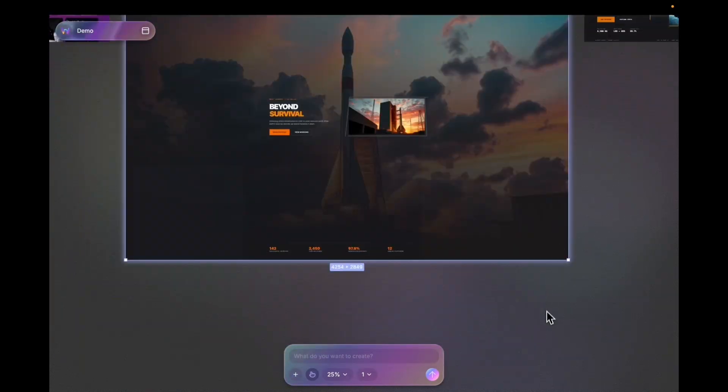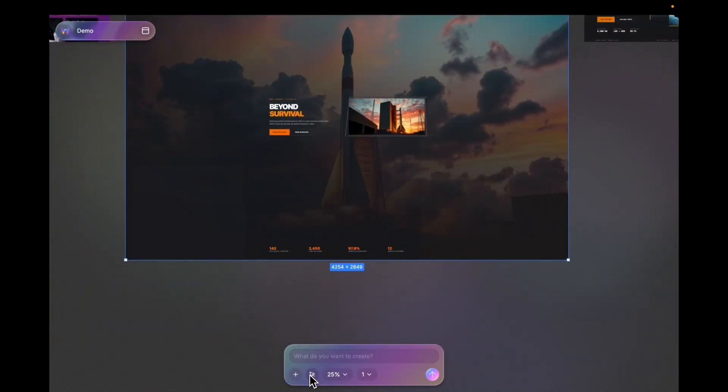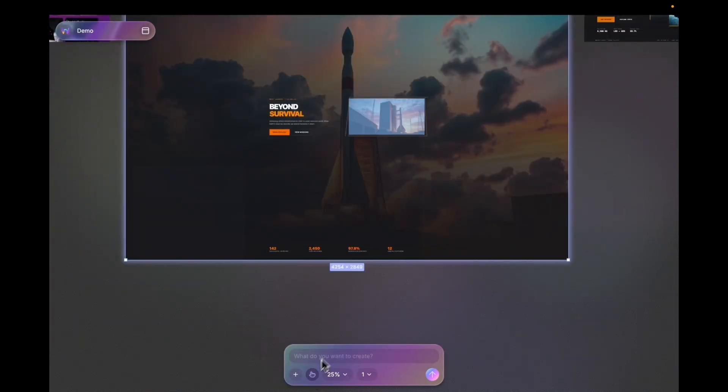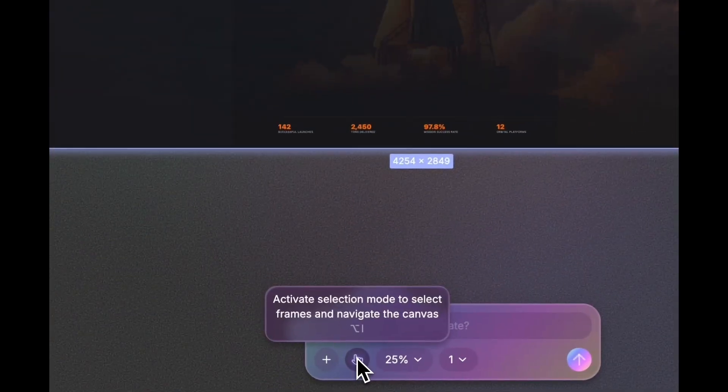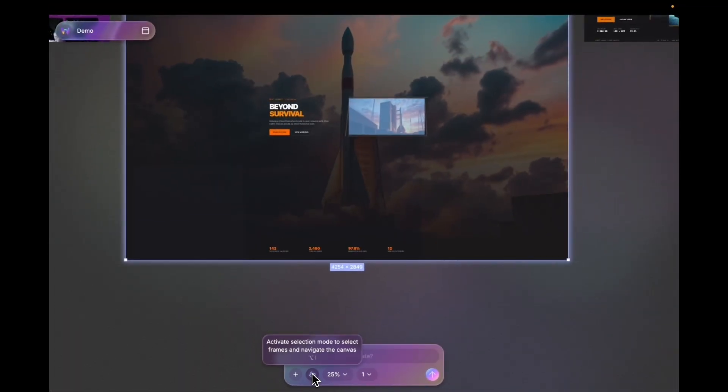You can also exit interaction mode by scrolling the canvas outside of the frame, by clicking outside of the frame, or by hitting the shortcut which is Option I.